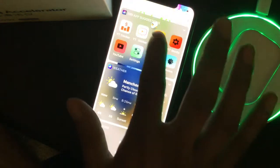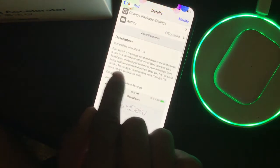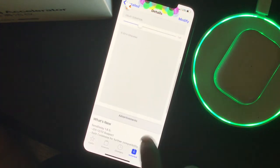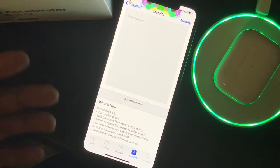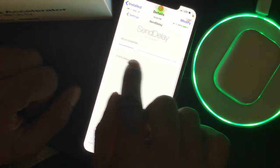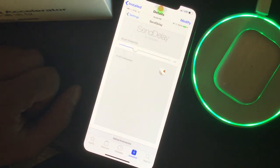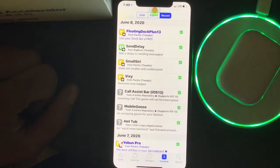The next one is Send Delay. Basically, just what it says — when you're sending a message and you realize you sent it to the wrong person, you can set a duration for how long the delay is before the message actually sends. If within that time you realize you're sending to the wrong person, you can cancel that message, retype it, and reselect the correct person.